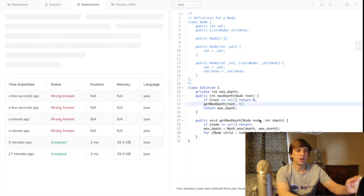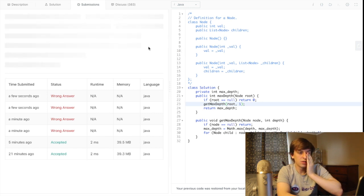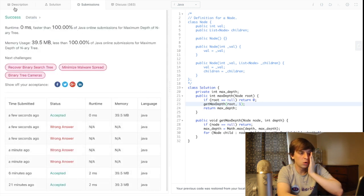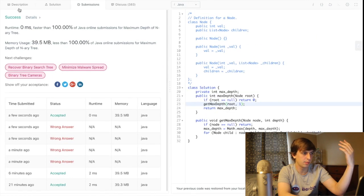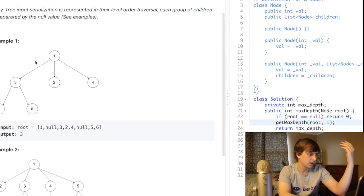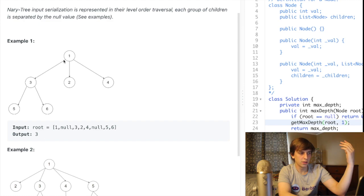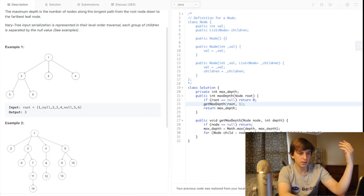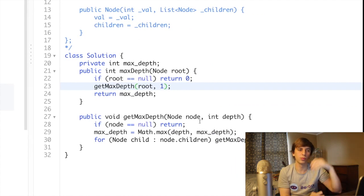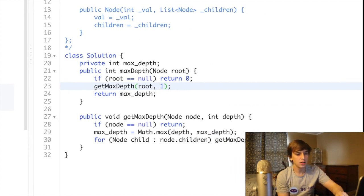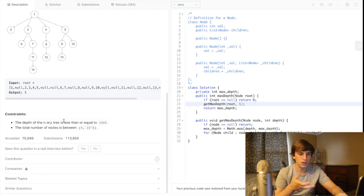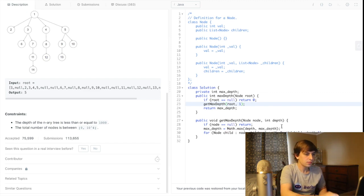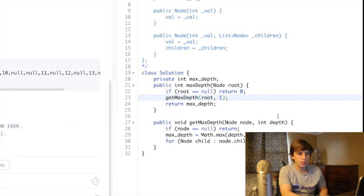Actually, we want to start at one, not zero — just like we established in the breadth-first search. The root counts as one depth. If it was just one node, it would be one because this is one, two, three. So you have to pass in one as the initial depth. That was the issue — sorry for messing up, but I kept it in so you can see what problems I make and how I debug.